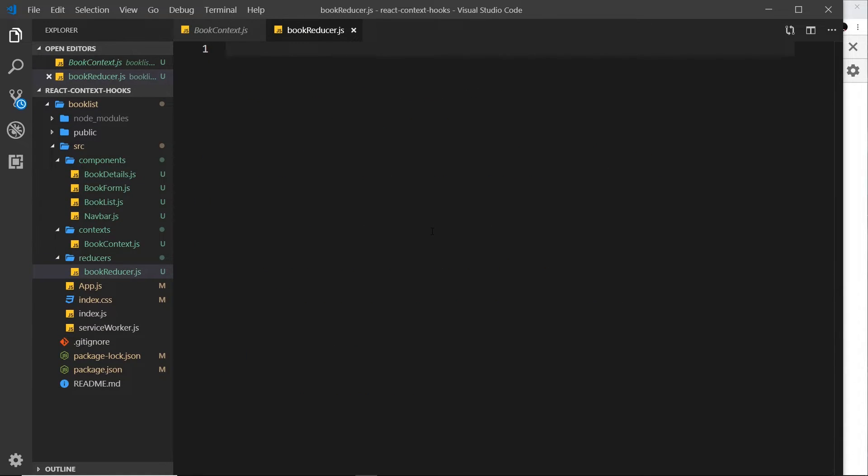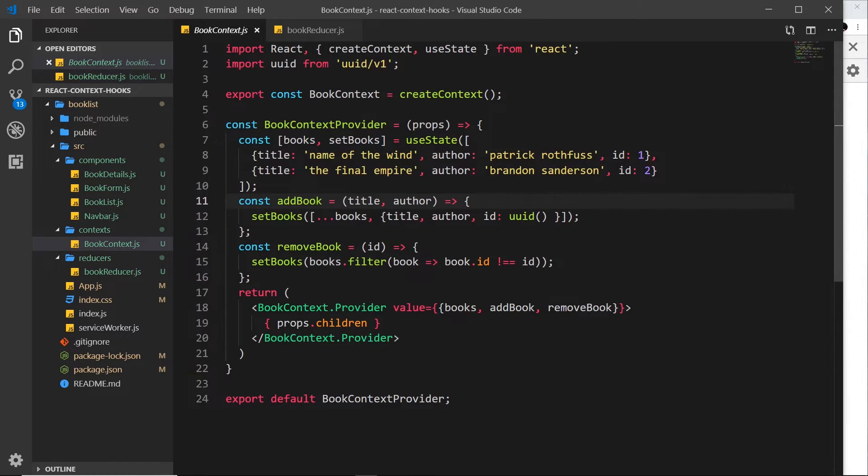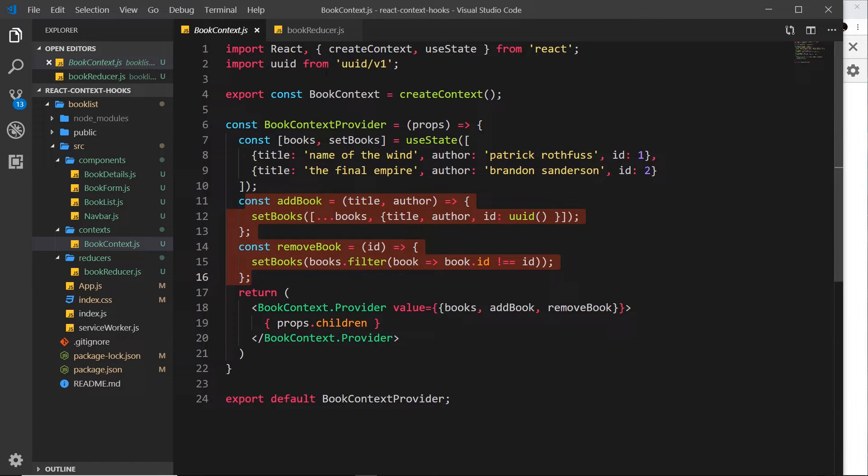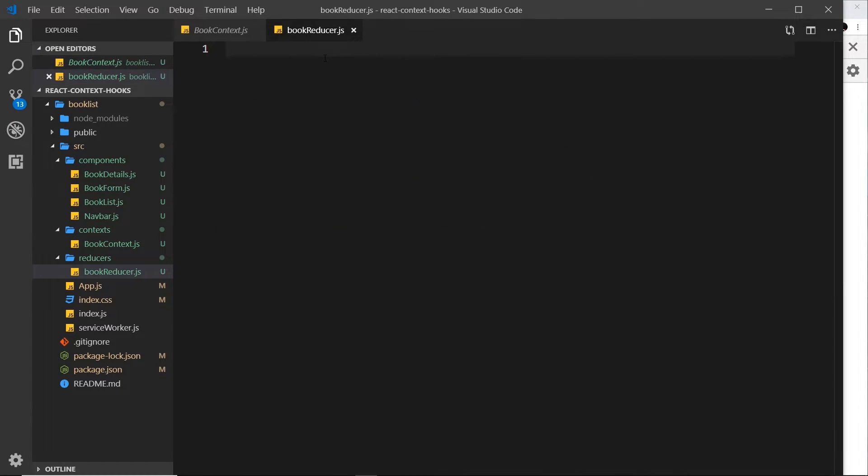So then inside this reducer what do we want to do? Well we want to export something and that something is going to be a function, that's what a reducer is at the end of the day. It reduces all of our different functions that we have to manipulate the state, in our case just these two, and it reduces it into a single function.